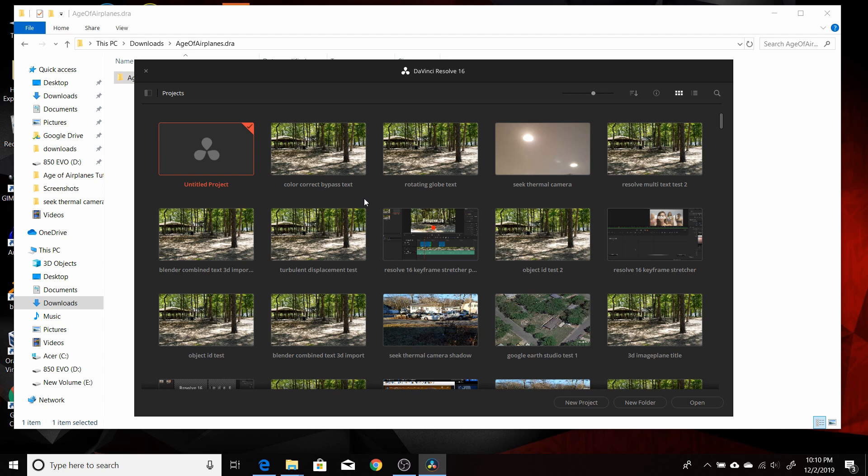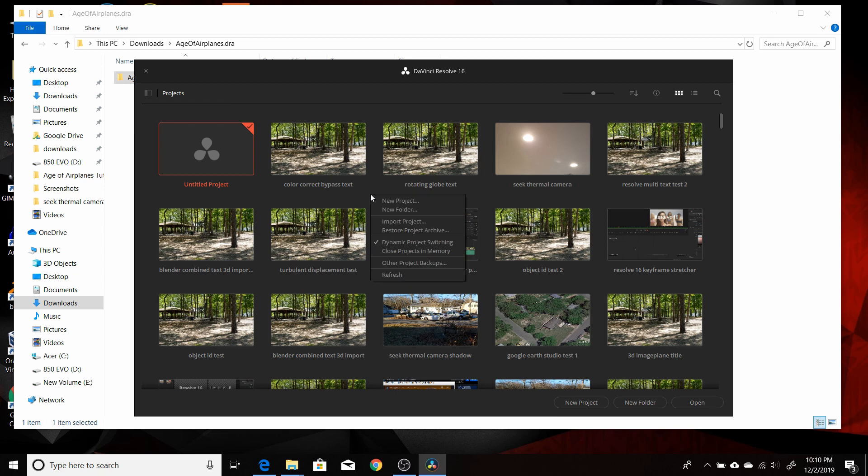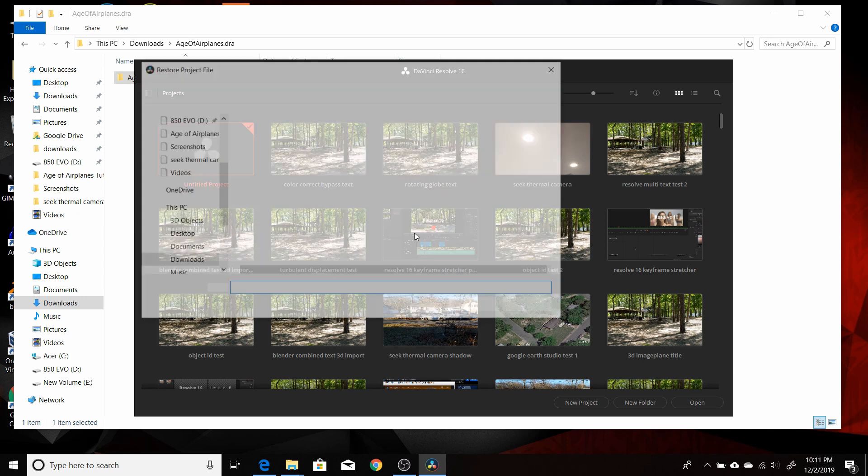When you first open Resolve 16, you'll see your project manager here. If you're just starting out, you're not going to have this many different projects. But you just want to find a blank spot here, right click, and you're going to be clicking on Restore Project Archive. So you make sure you left click that.